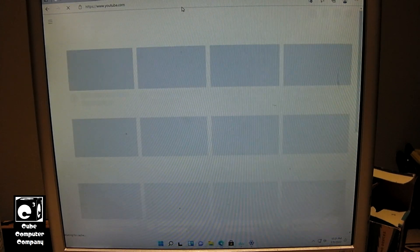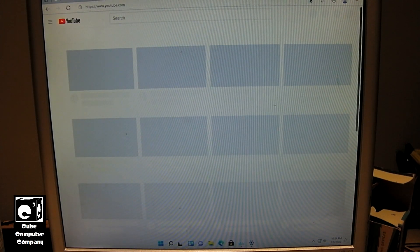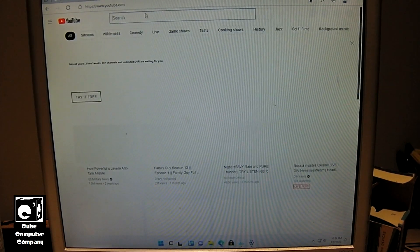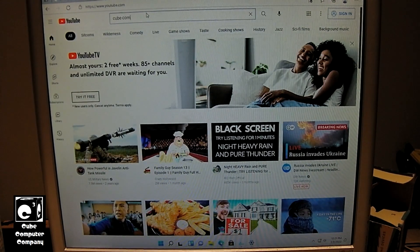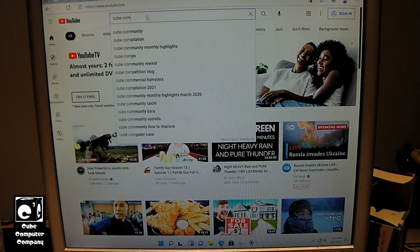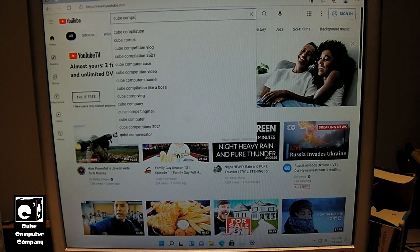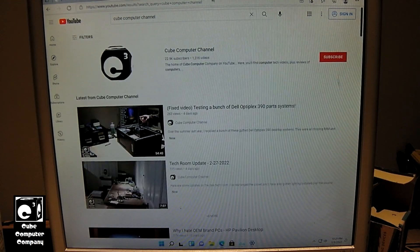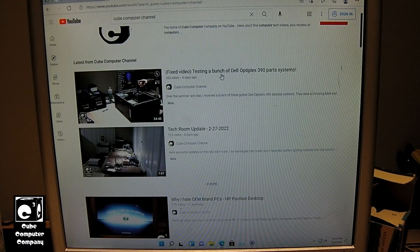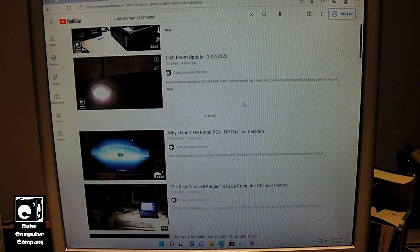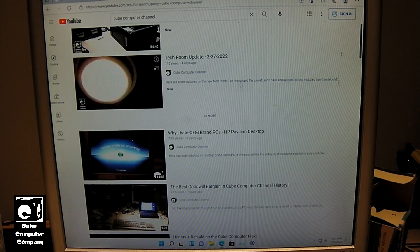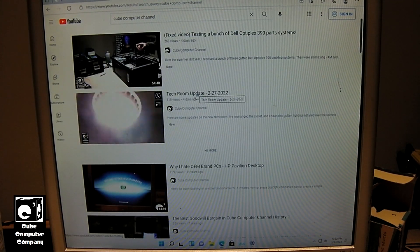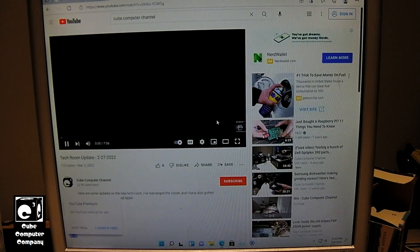We've got YouTube, and of course, let's pull up a KubeCompMT channel. Just for the fun of it. Now, of course, I don't have sound hooked up to this computer, but we'll play a video.